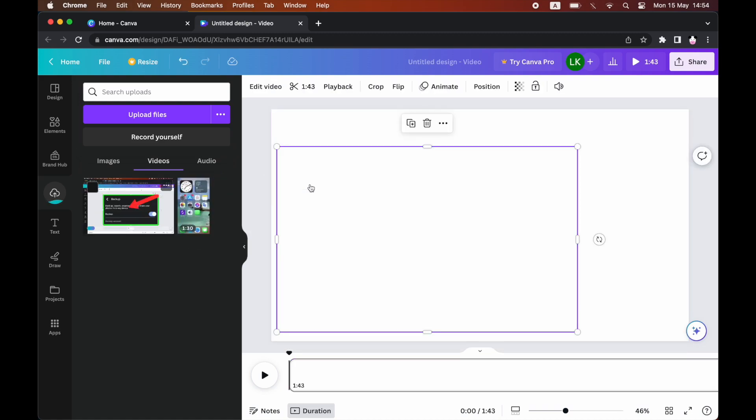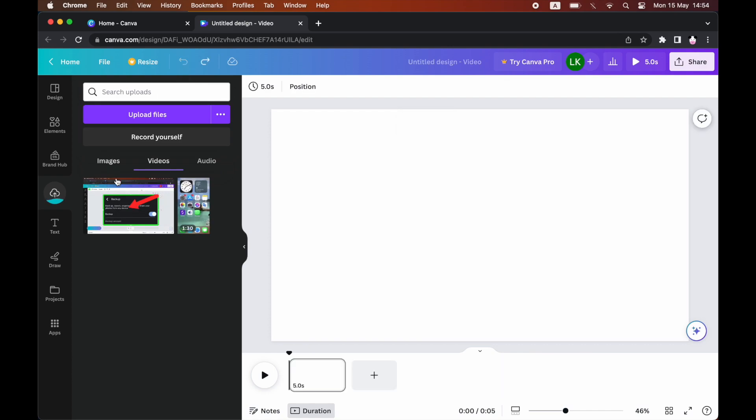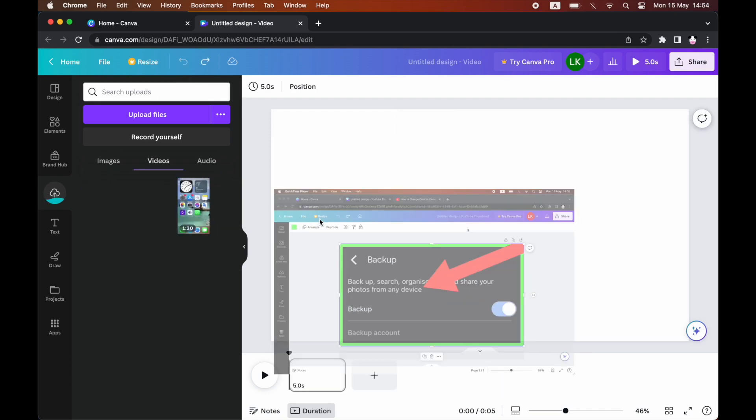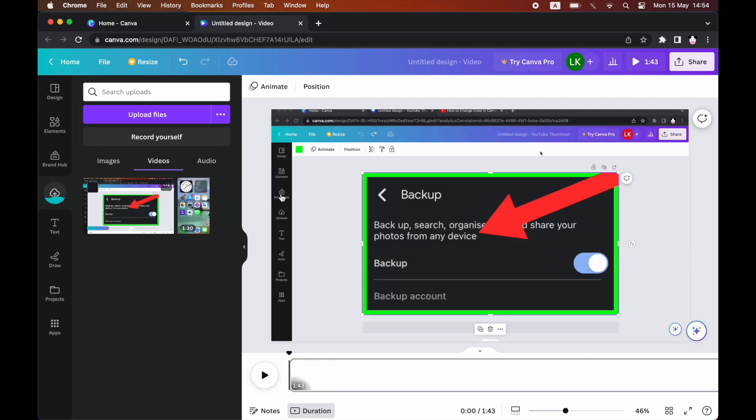If you drag and drop like this, it's going to put it in like a smaller version. But then if you go ahead and drag and drop it this way, it's going to put it at full screen like this.